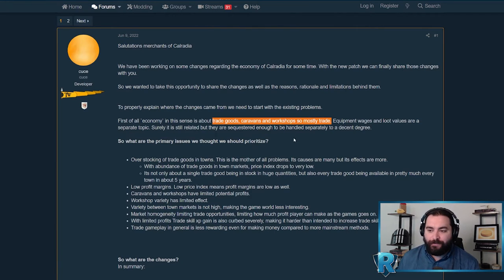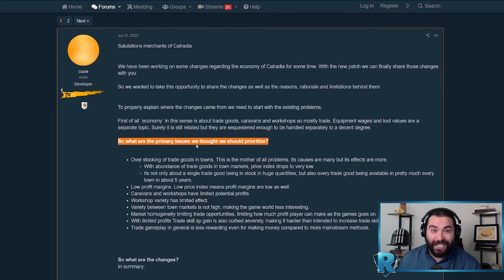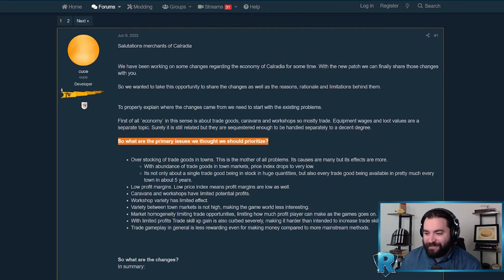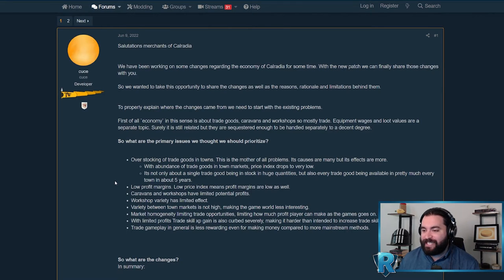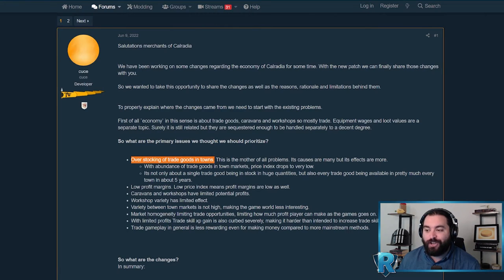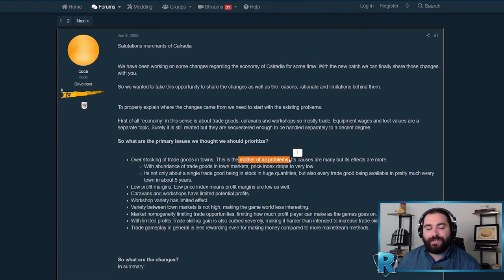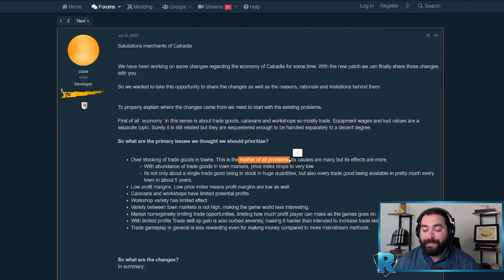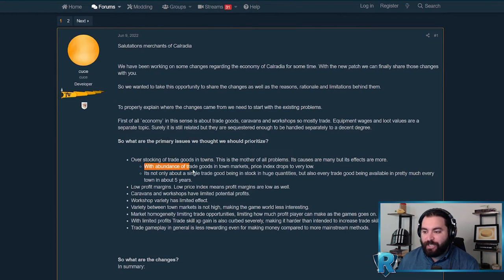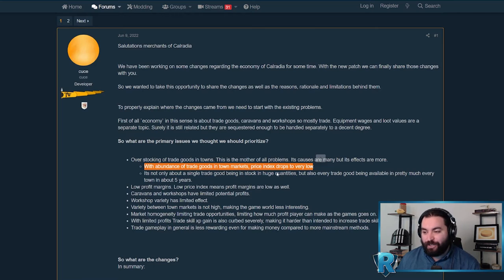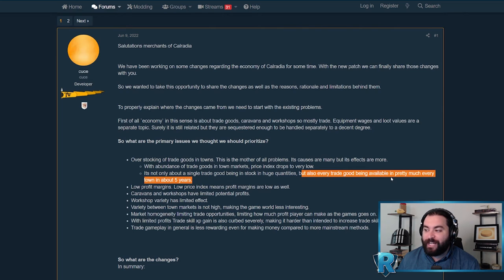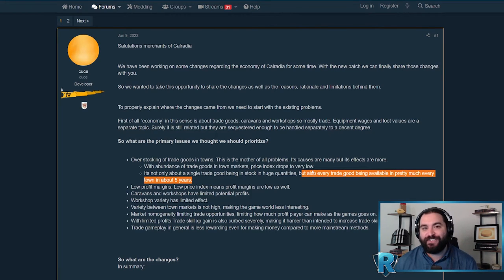I love the way they laid this out, starting with what are the primary issues we thought we should prioritize. The biggest problem they identified is overstocking of trade goods in towns, the mother of all problems. The reason this is such a big problem is it has massive effects. With the abundance of trade goods in town markets, price index drops to very low. The problem is it's not only a single trade good being in stock in huge quantities, but every trade good being available in pretty much every town in about five years.